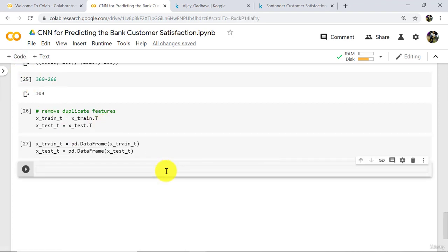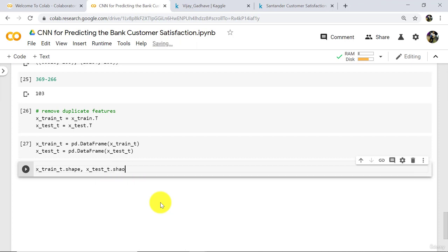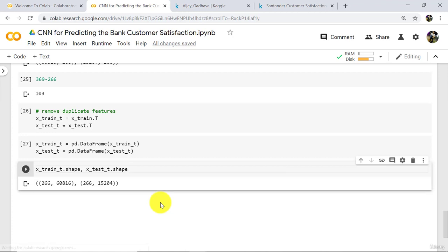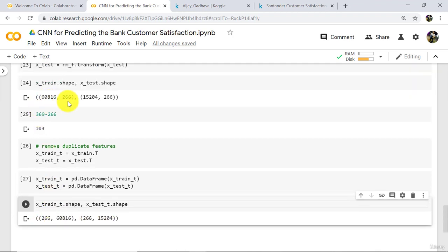Now check the shape of both: x_train_t dot shape comma x_test_t dot shape. Execute. 266 rows and 60,816 columns for x_train_t, and 266 rows and 15,204 columns for x_test_t. Columns become rows and rows become columns — you can see these two are opposites.